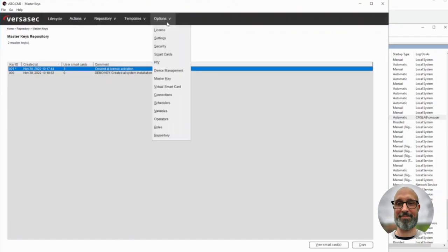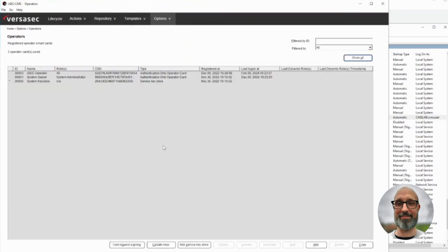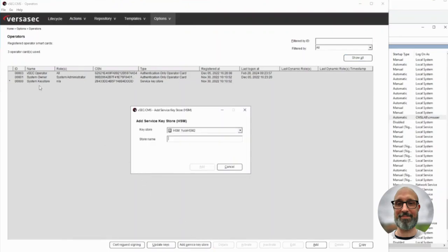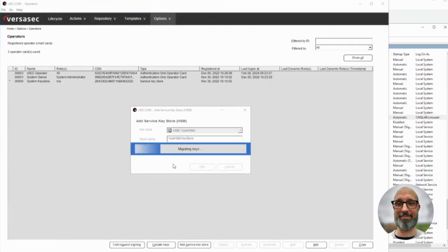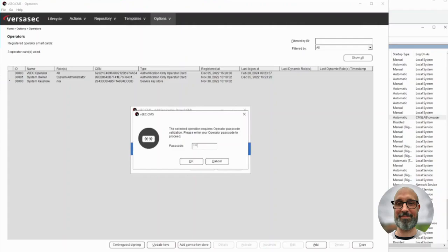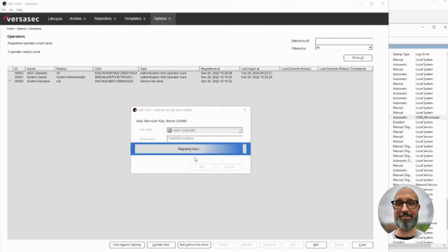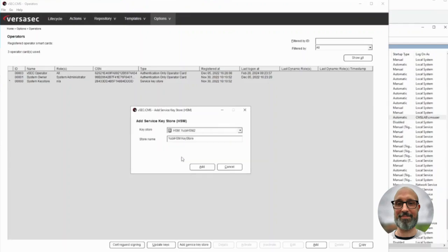Now we want to create a new key store. Go to operators and we want to add a service key store. You can see there's a star — this is the system key store currently in use. We want to use the UB HSM connection we created and give it a name. Key store add, and we need to enter our operator pin correctly.